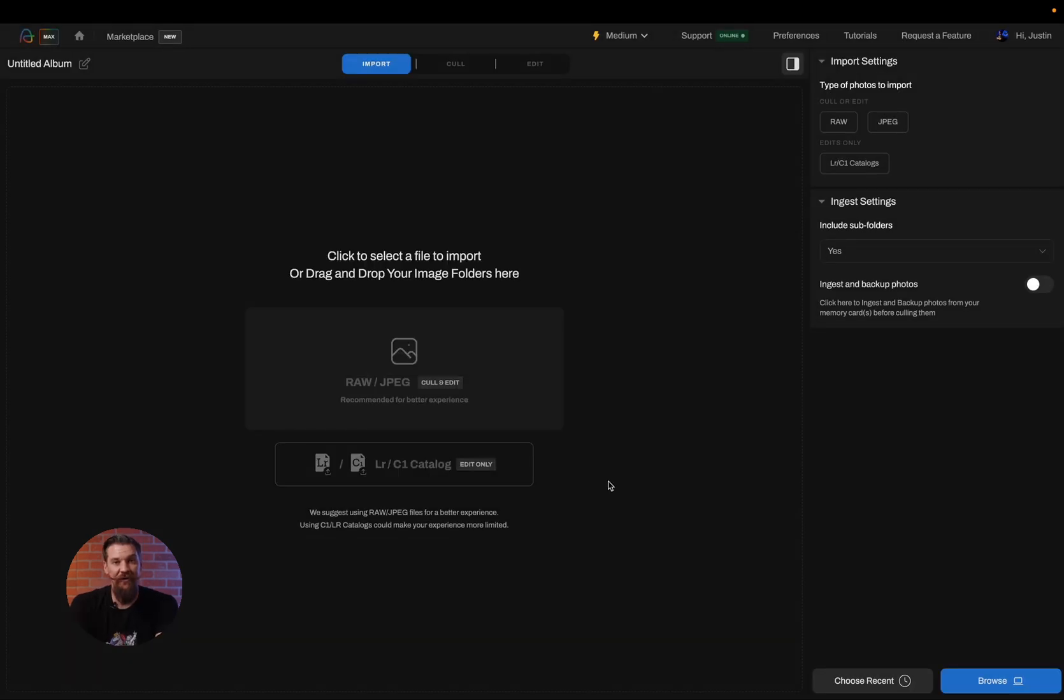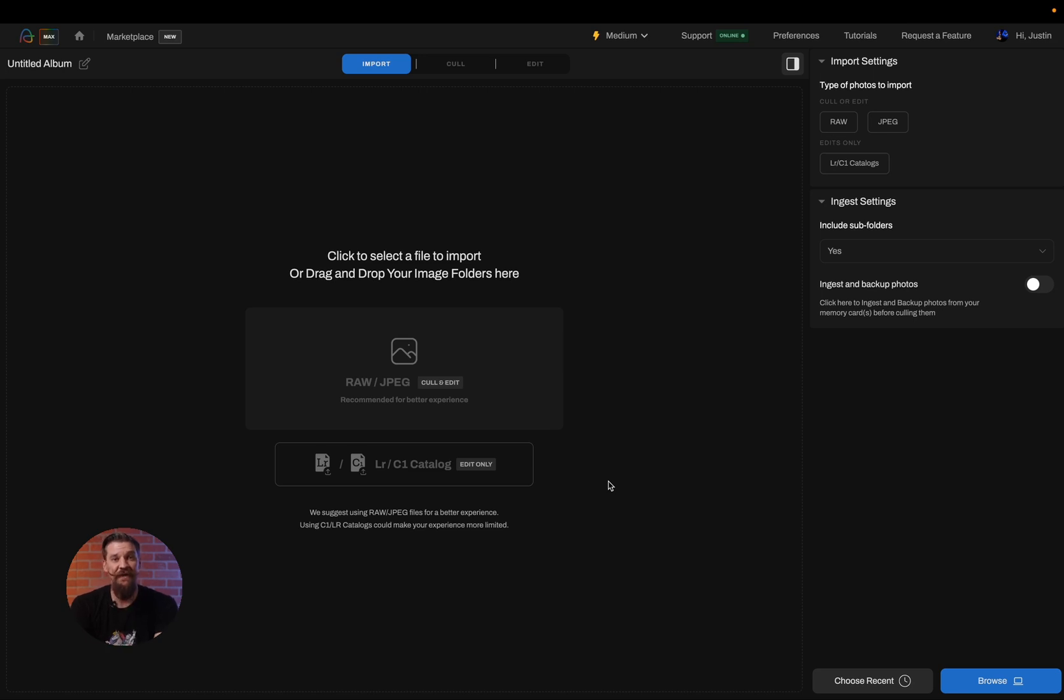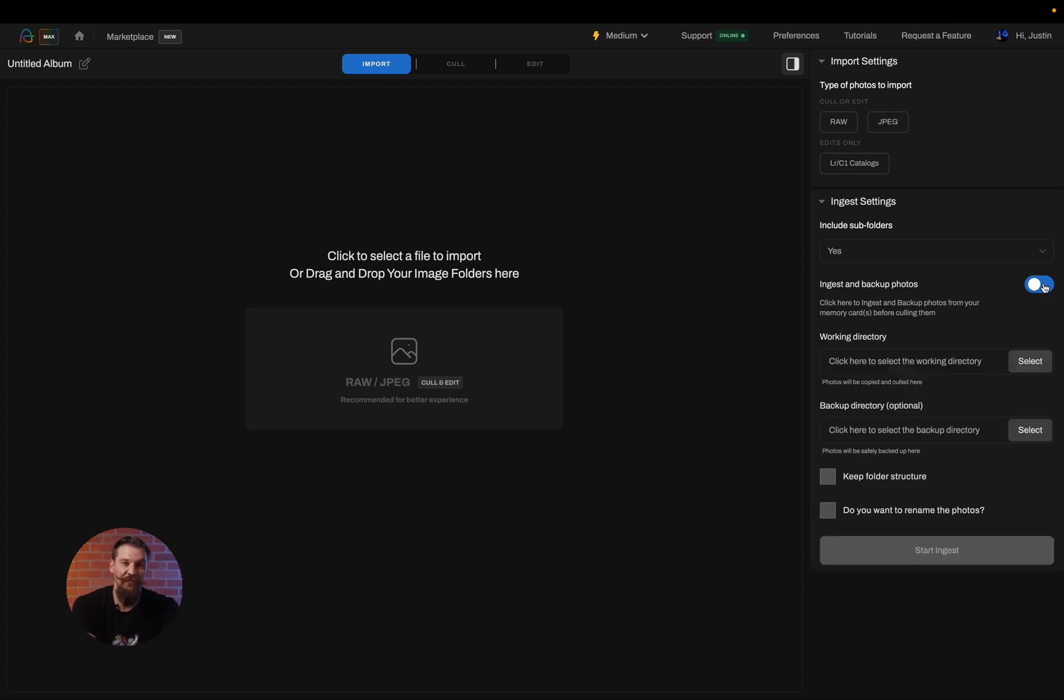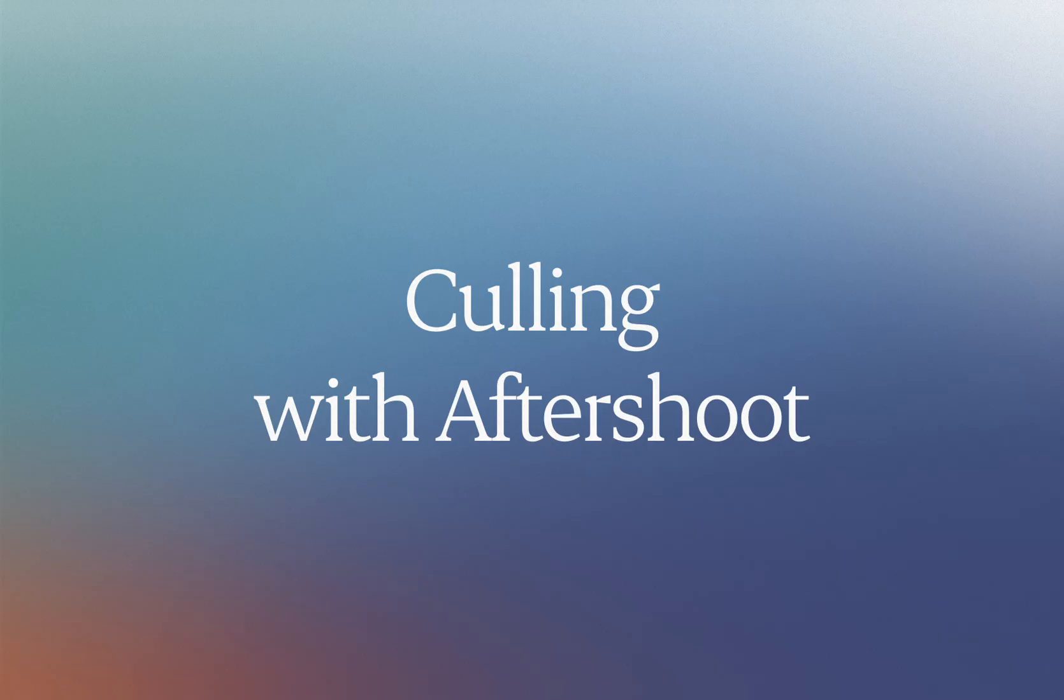We highly recommend using the ingest feature and backup feature of Aftershoot if you're culling from a memory card. And this is because all of that data being transferred back and forth tends to wear the memory cards out quicker. Here's where you'll find the toggle for whether or not you'd like to ingest. And here you'll also decide if you want to ingest them to a single location or if you want to have a backup hard drive connected as well.